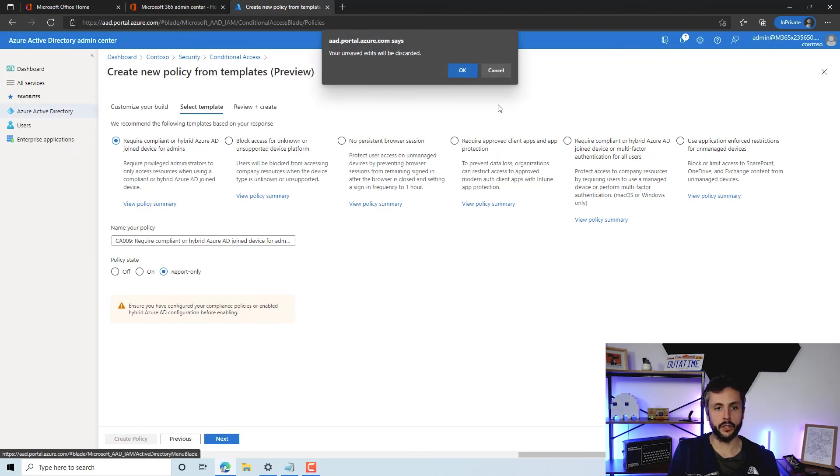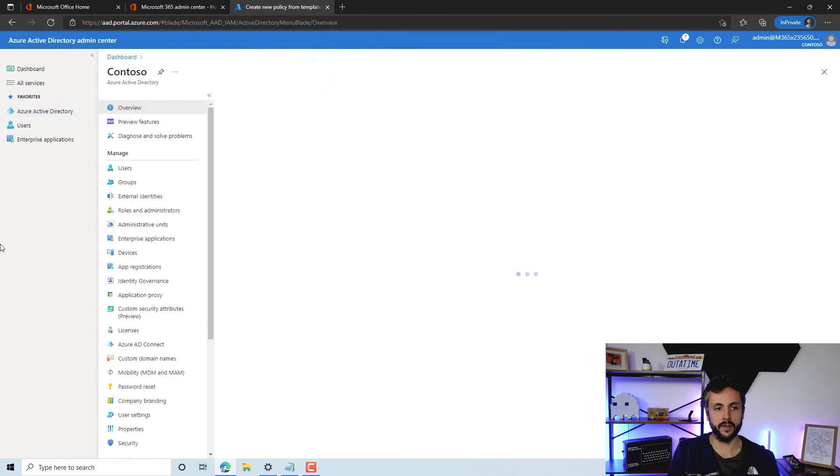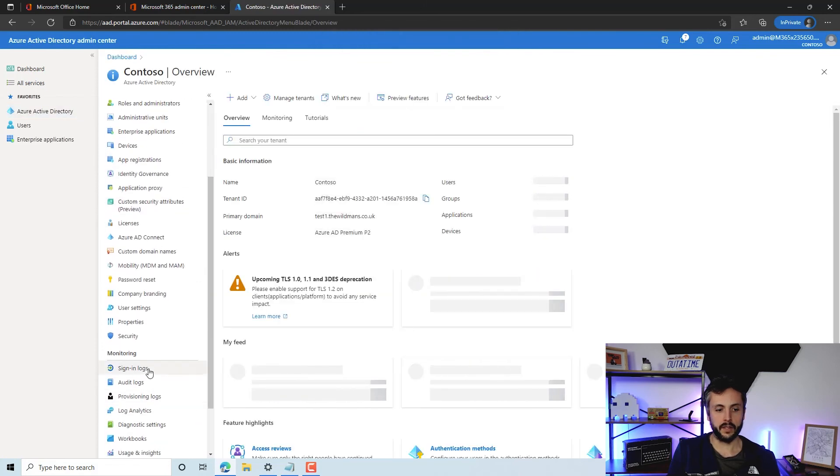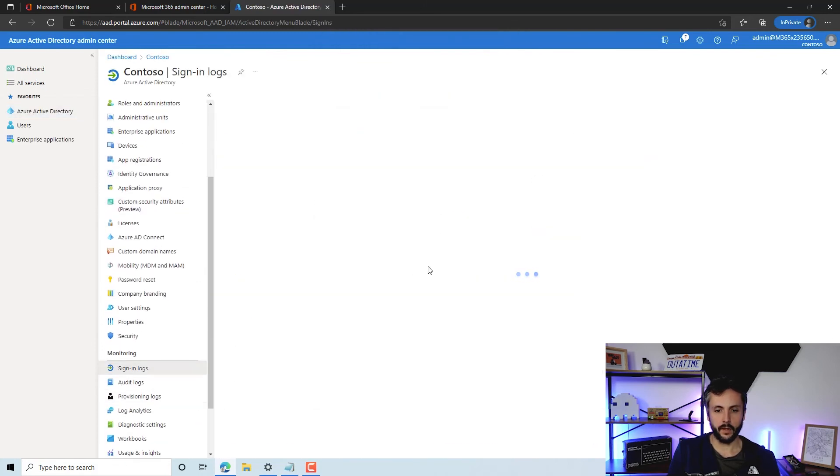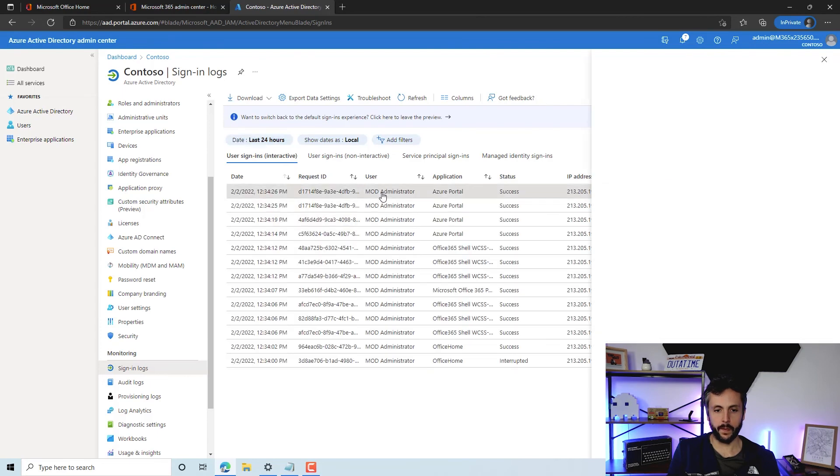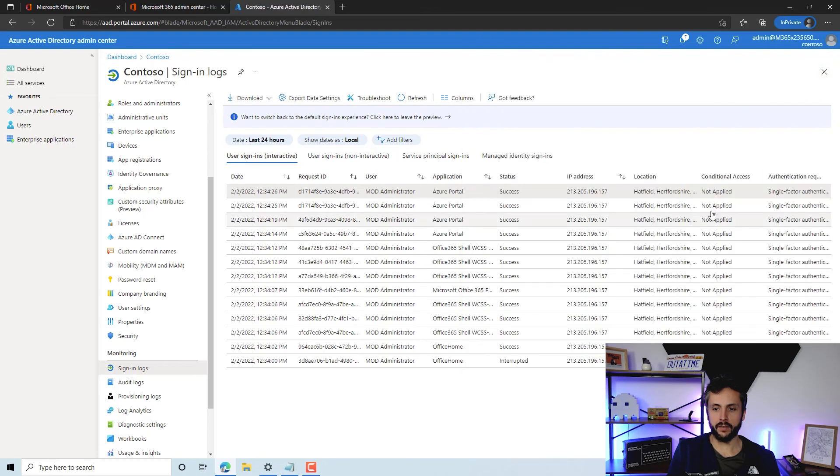If we jump into Azure Active Directory and we'll just scroll down to sign-in logs, you can then view the users here and you can then get an idea of what's happening with this particular user.